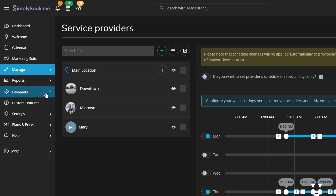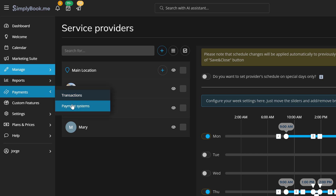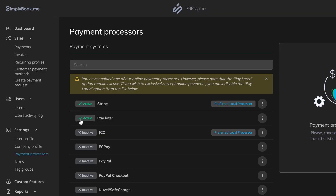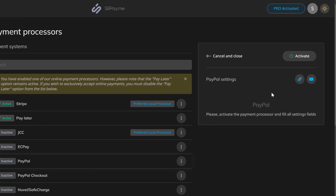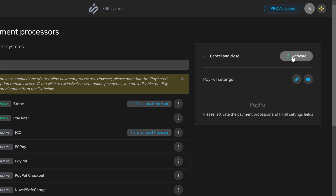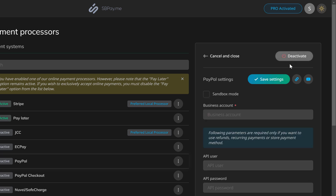Navigate to payments, then payment systems, to connect your preferred payment methods if you'd like to accept payments online. Simply Book Me integrates with popular gateways like PayPal and Stripe.